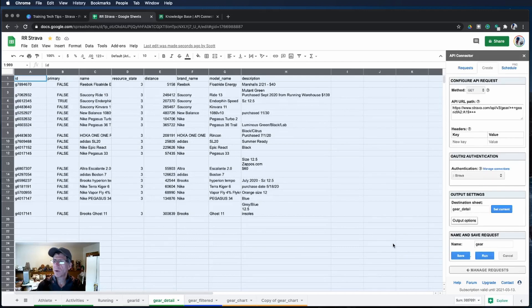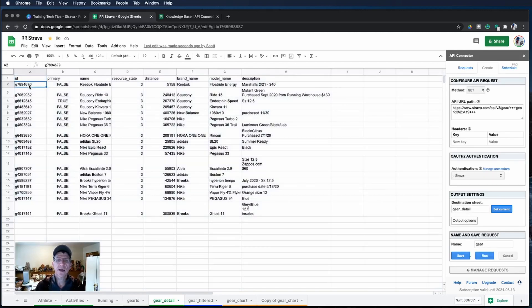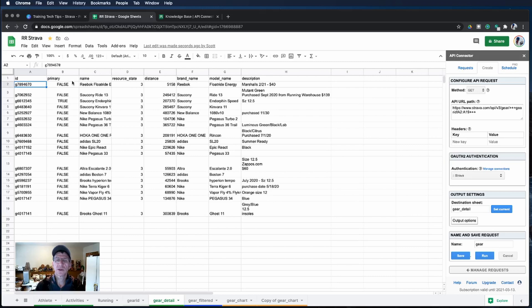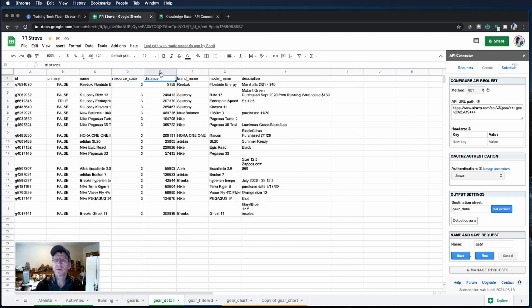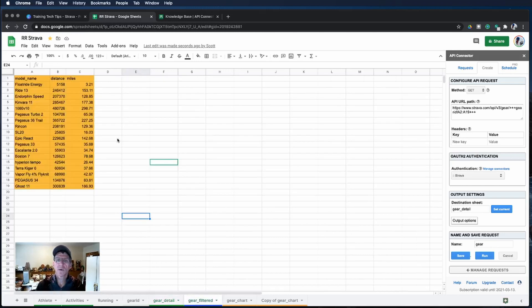There we go. All our gear's here, we have the IDs again. We have a list of some additional fields and the name and then of course we have the important column which is the distance. The distance is in meters so on our filtered sheet we convert that into miles.